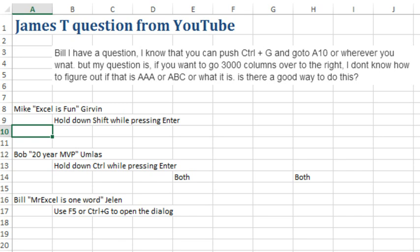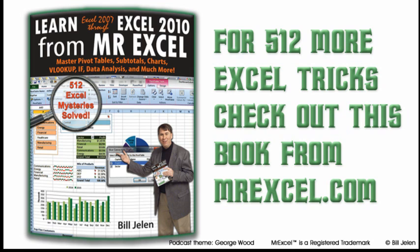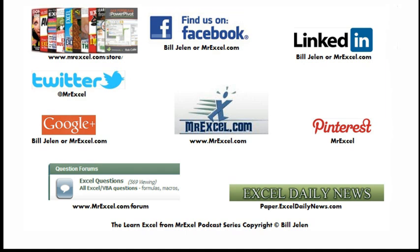So James, I'm not sure if that is a good solution to your question or not. I'm putting it out there for interest. If you have a better way to do this, please let us know in the YouTube comments. I want to thank James for sending that question in, and I want to thank you for stopping by. I will see you next time for another netcast from MrExcel.